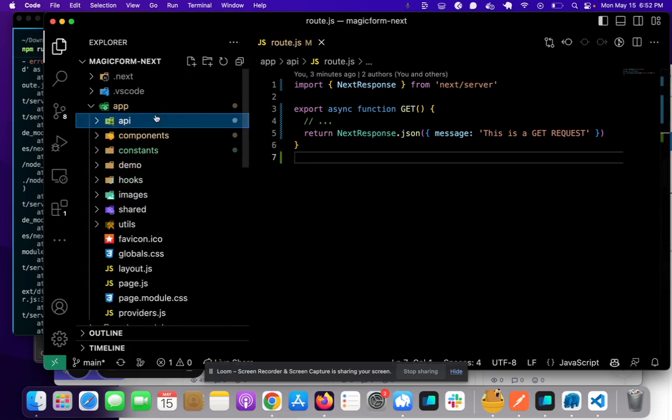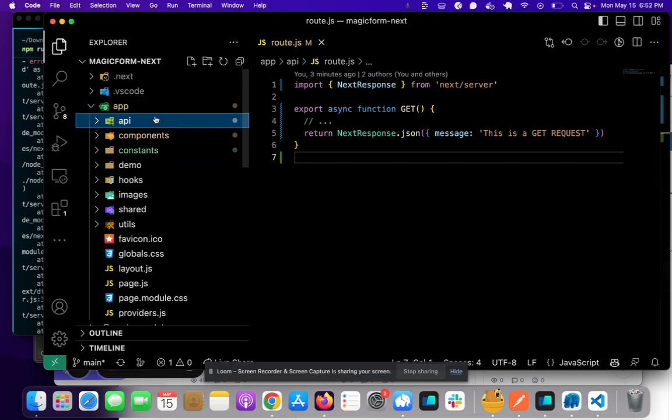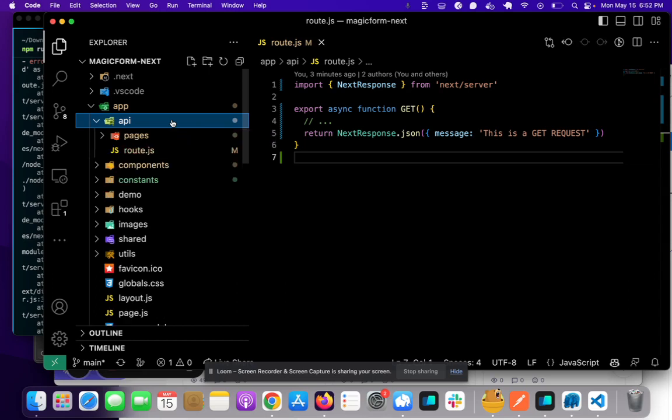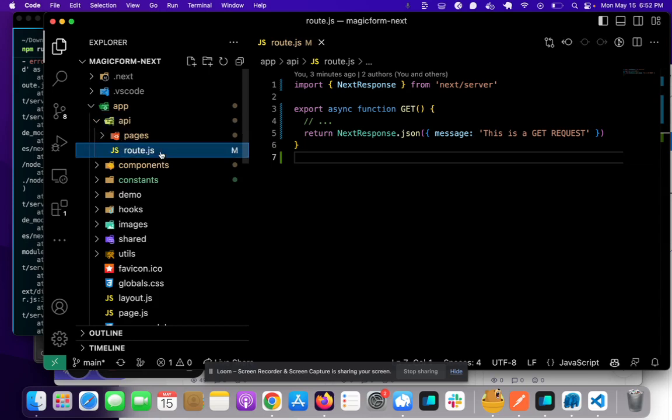So in the newest version, you'll have an app directory. What you need to do is create a folder called API, and this is where all your API routes go. If you want to make a GET request to localhost slash API, what you need to do is open up this API directory and create a file called route.js.